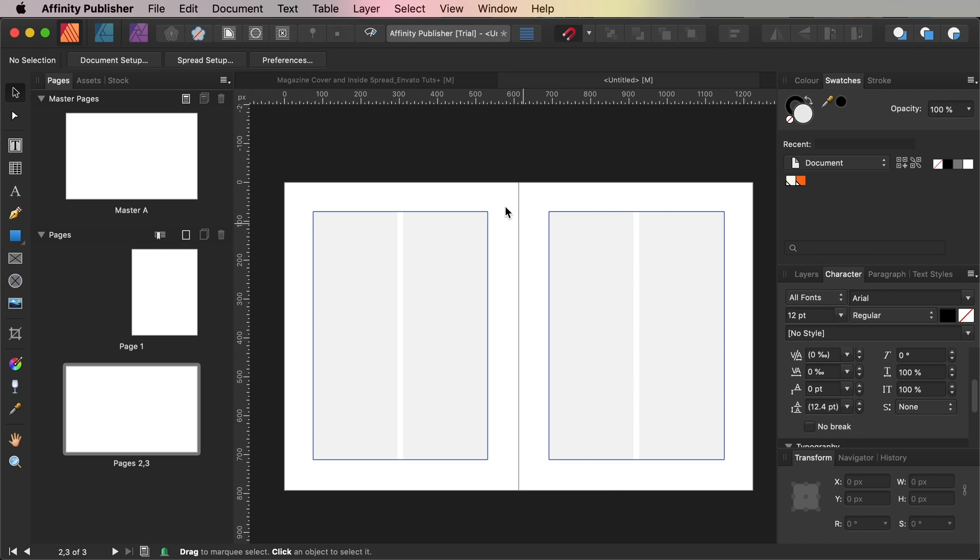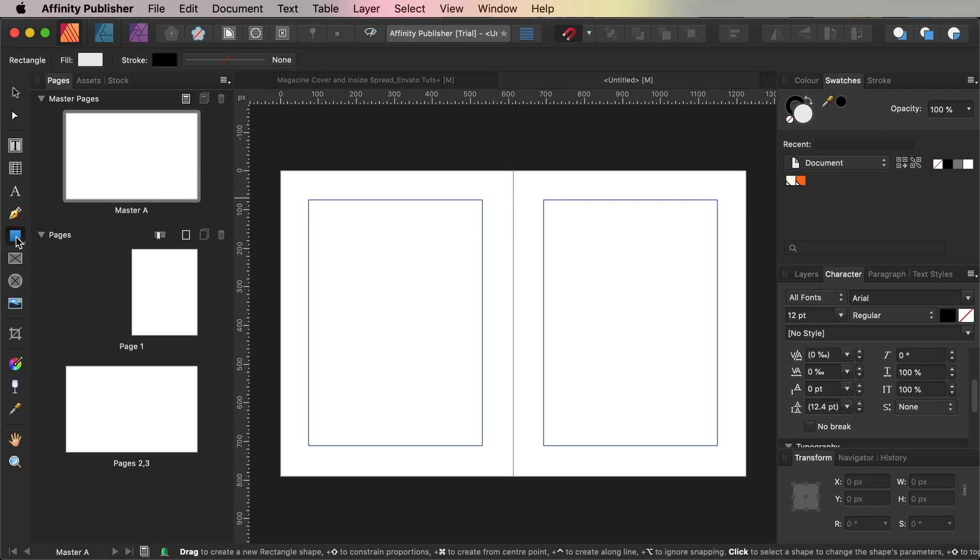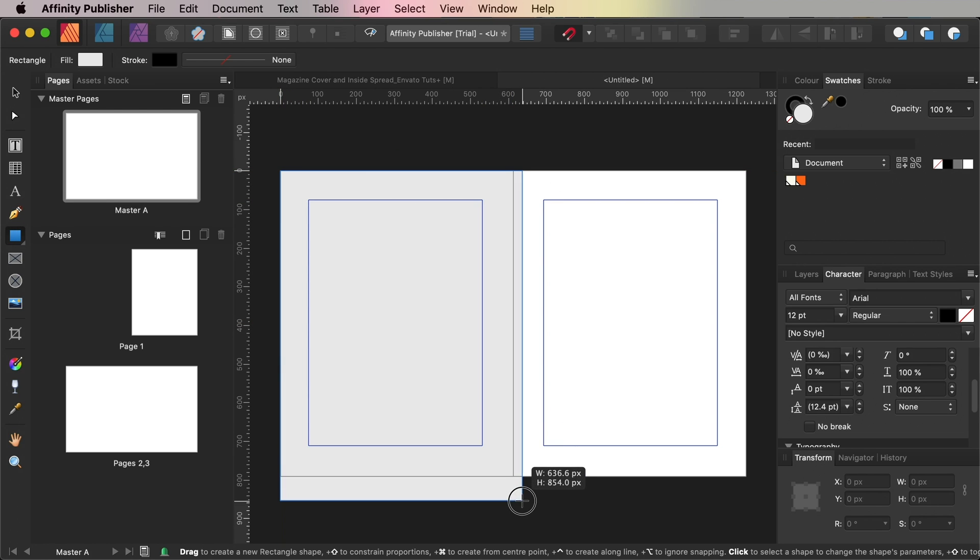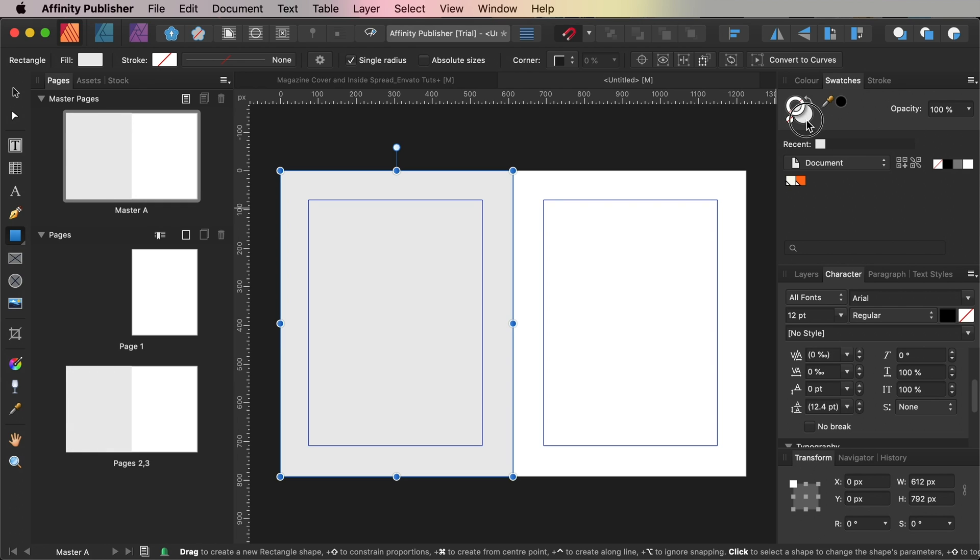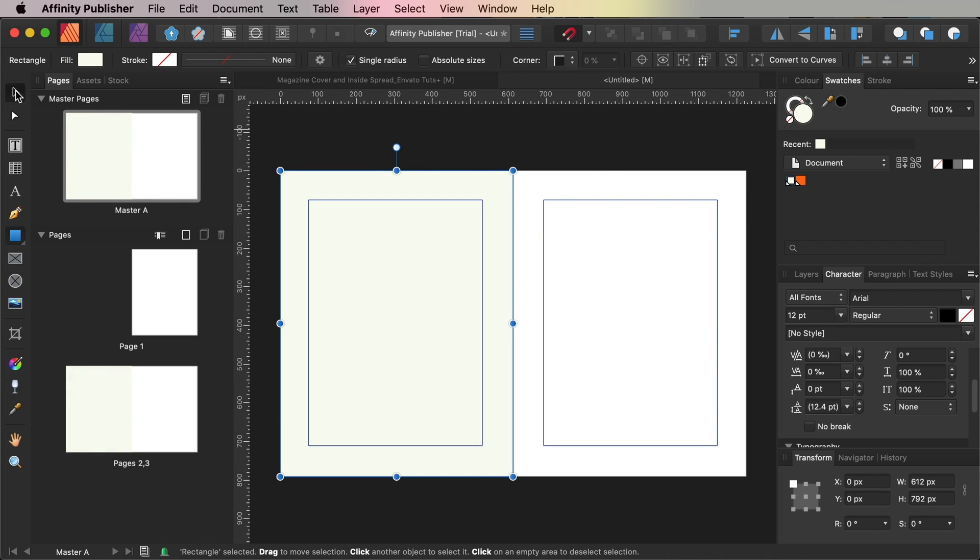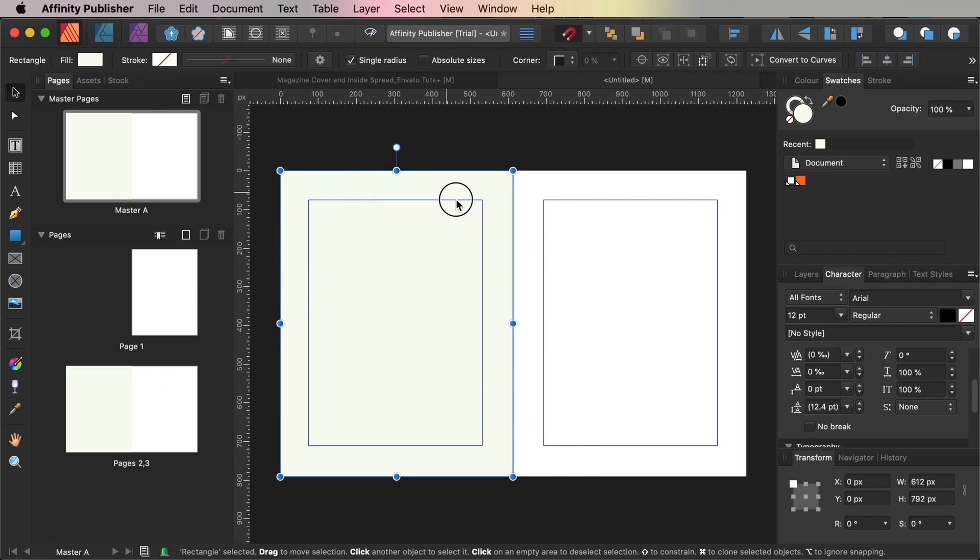Okay cool. So now double click on the Master A icon in the Master Pages panel to bring it up on screen and here is a good place to create running headers and page numbers for your magazine. So first up let's create a background color for the pages. Select the rectangle tool from the tools panel and drag across the whole of the master spread's left-hand page setting the fill of this to off-white. Copy and paste the rectangle moving it over to cover the right-hand page.